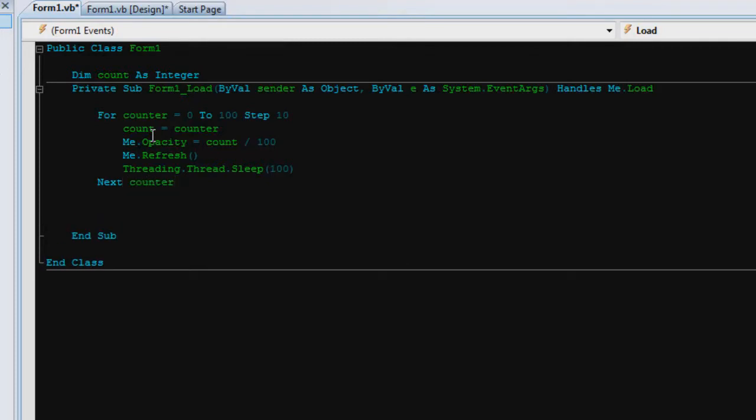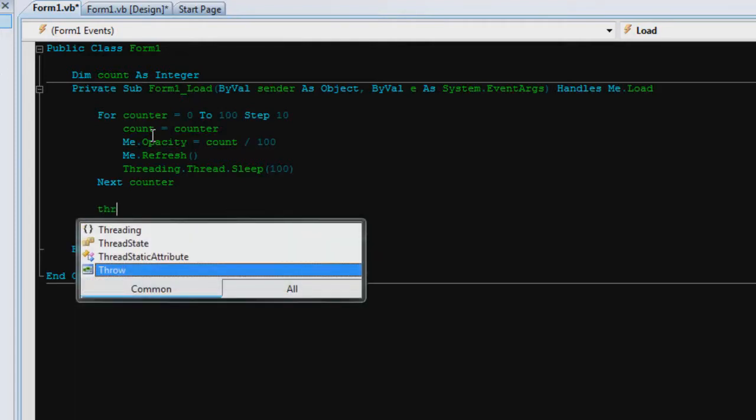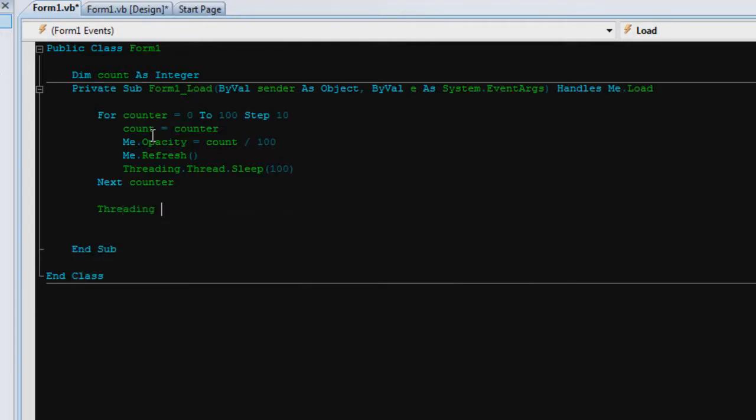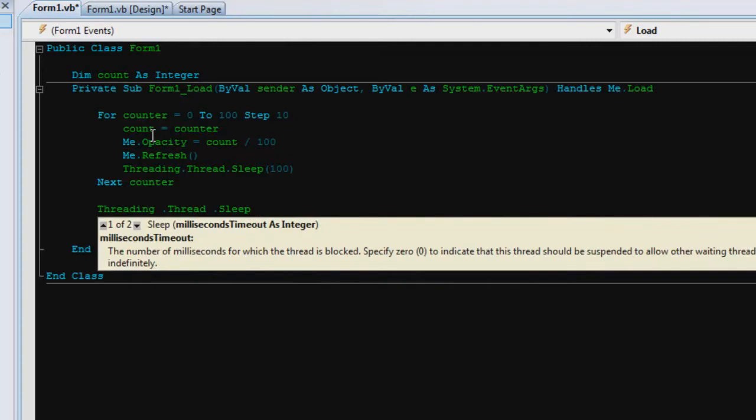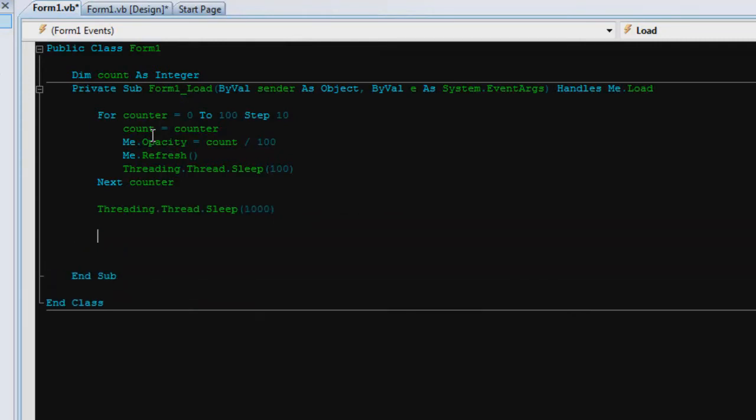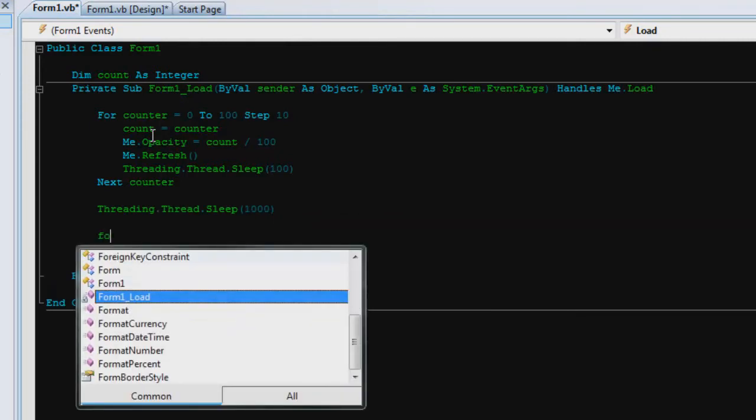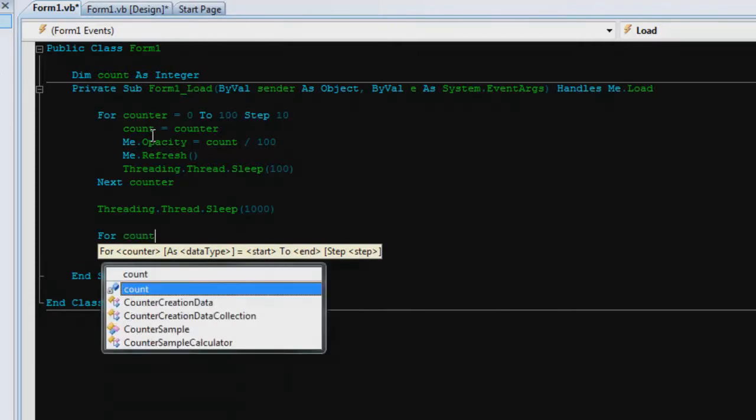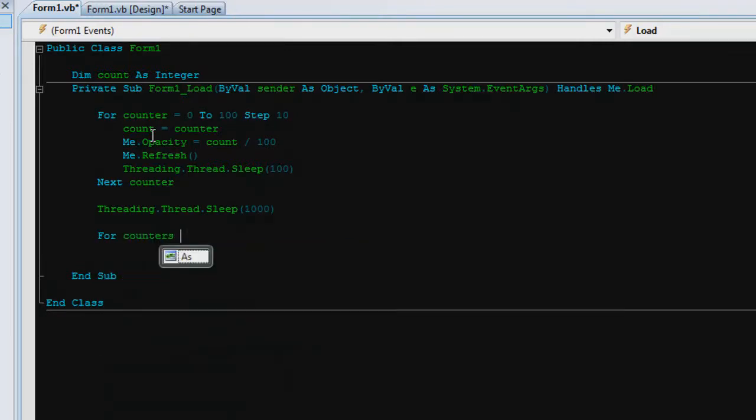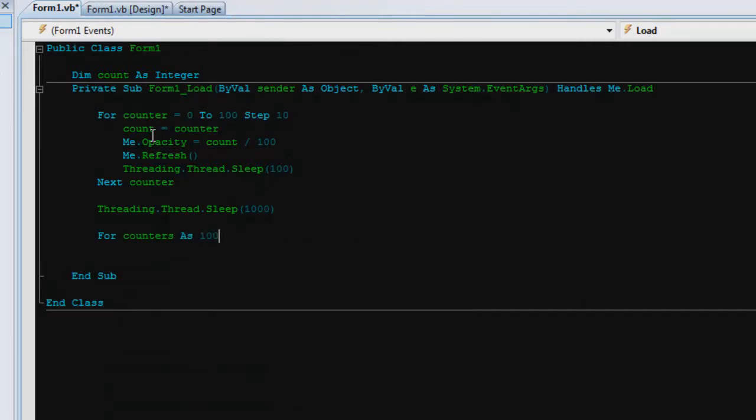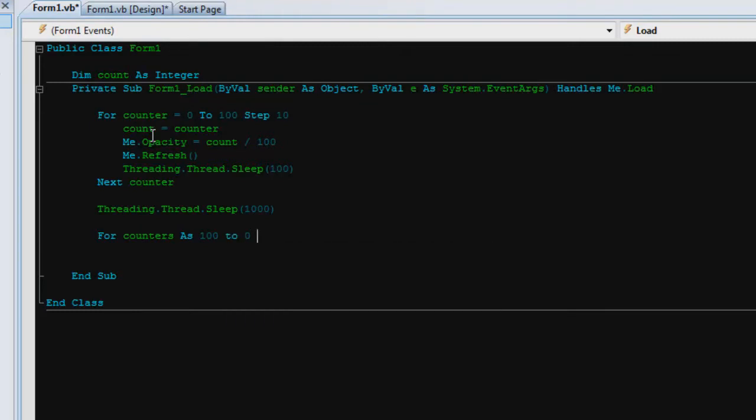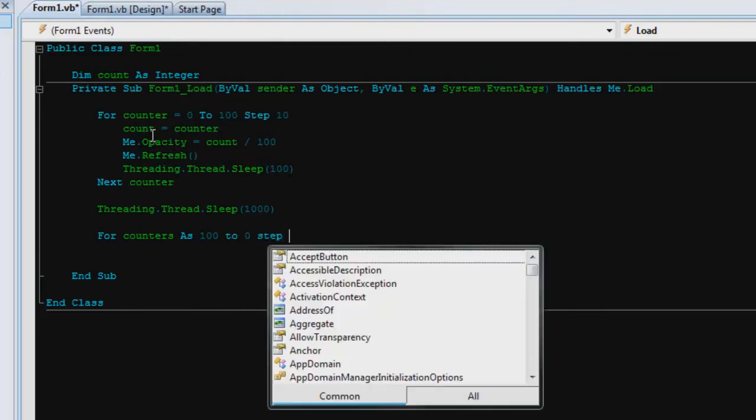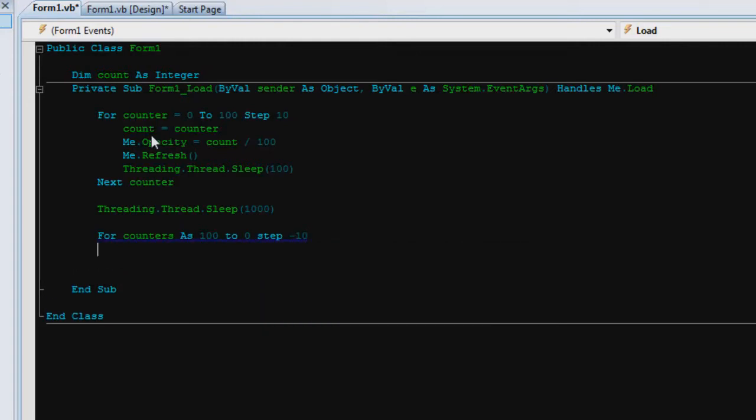Once it's done that, that's made it fade in. We want to pause it for about a second before we make it fade out. So threading dot thread dot sleep 1000 which is one second. Now for counters as 100 to 0 step, because we're going backwards now, we have to step by minus 10.